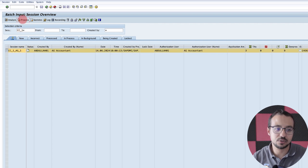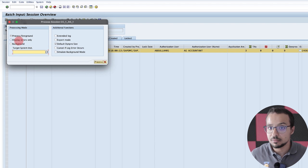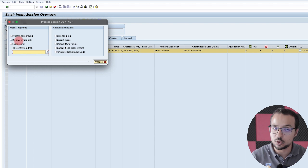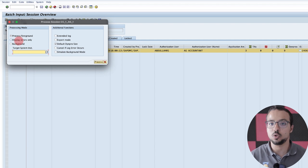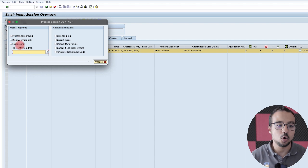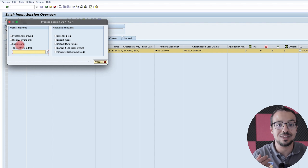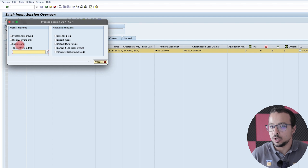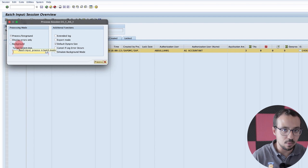I will click Process and I have different options. I can either process in the foreground, which means I will watch SAP updating the fields — SAP will go to the screen like a user doing the transaction and start updating the fields, and I have to press Enter whenever any field is updated. Or I can say 'display errors only' — SAP will execute and if it finds any errors live, it will pop up with the error and I can fix it. Or I can say background, which means SAP will execute everything in the background and I will not be able to know if there are any errors or correct anything until we are done.